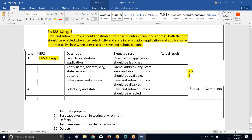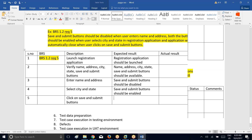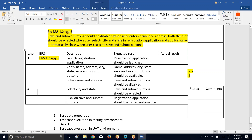Next, application will automatically close when user clicks on save and submit button. Expected result: registration application should be closed automatically.